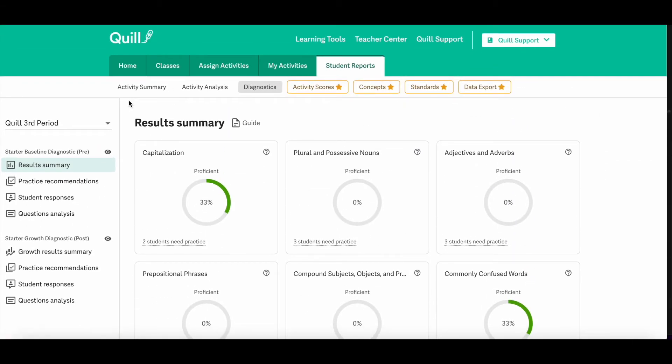If you look to the left hand side of the page, you'll see some tabs that you can click through for the diagnostic reports. So first, we're going to look at the practice recommendations tab.